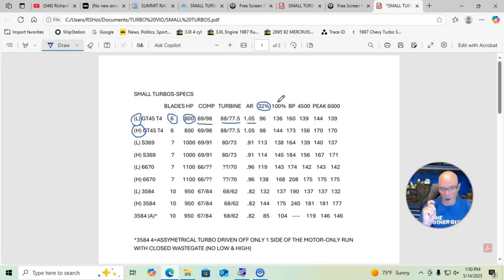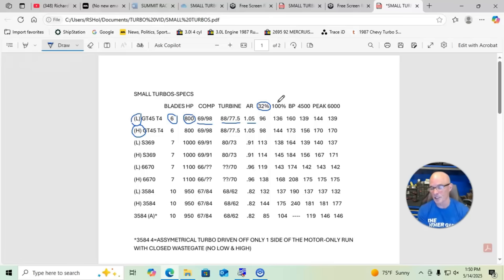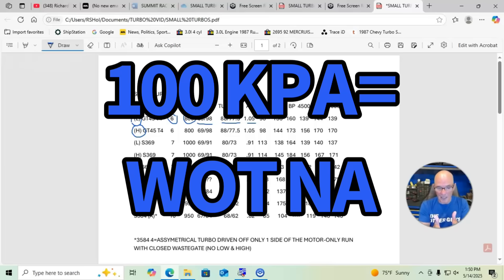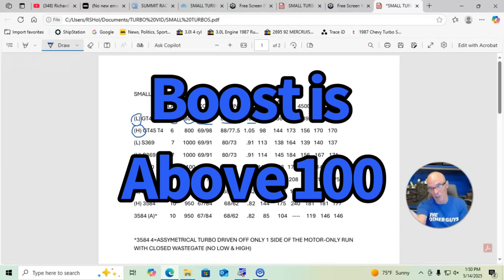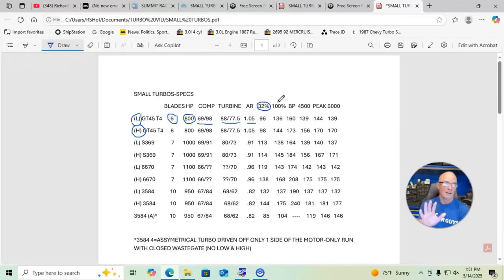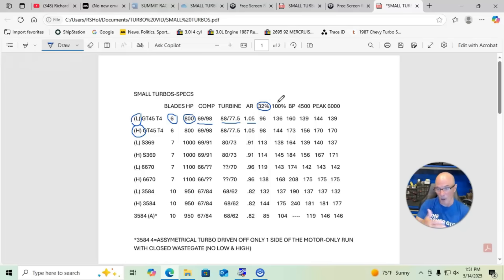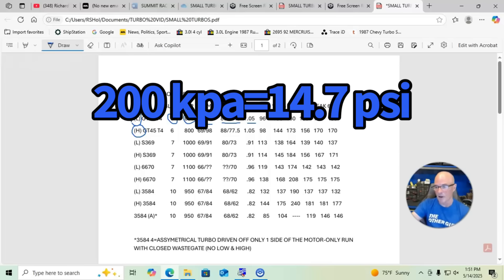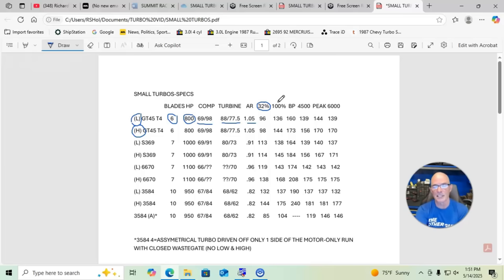Once we're at wide open throttle on a stationary load on the dyno, almost all of these are definitely producing boost. But the 32% as we're rolling in gives you a good indication on which one would have the best boost response. At 100% is once we were at wide open throttle still loaded with the dyno. These are all registered in kPa. So 136 is 136 kPa, and for the people that don't understand, 100 kPa is basically NA wide open throttle, anything above 100 kPa is boost.